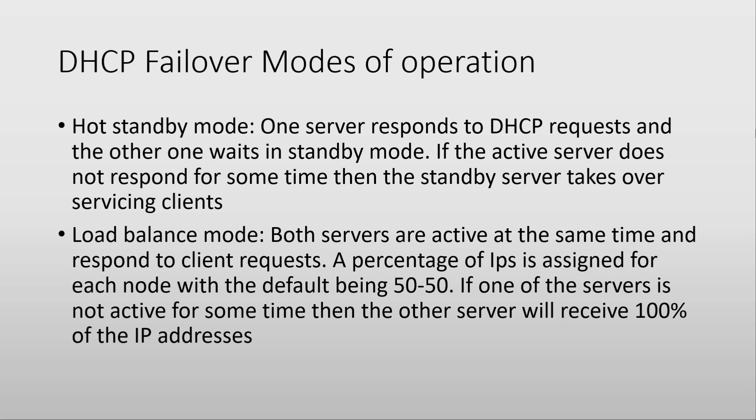So you are sure that each server has a different range of IP addresses to give out to clients. And, if one of the servers goes down, after an amount of time, the other server will have 100% of the range given to it, so it can respond to all clients.